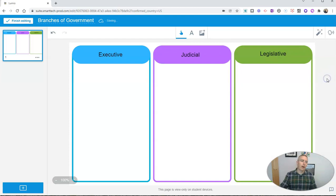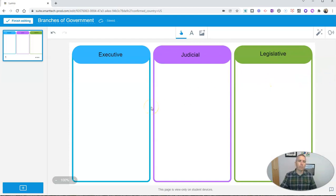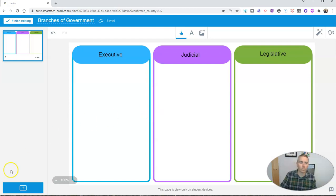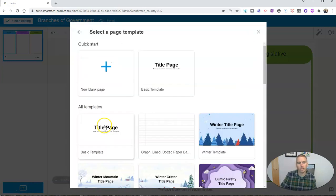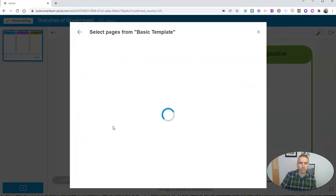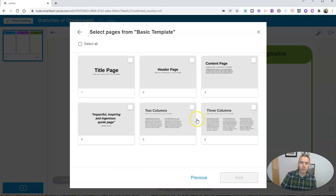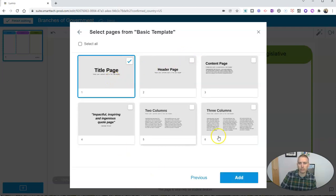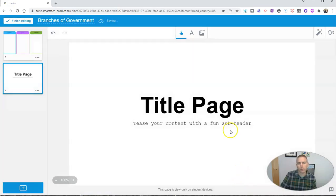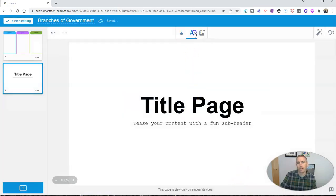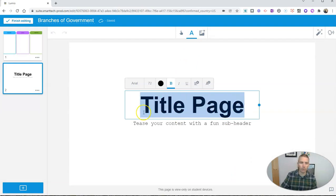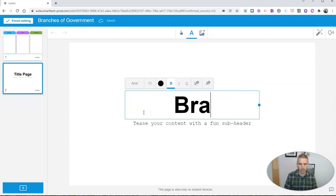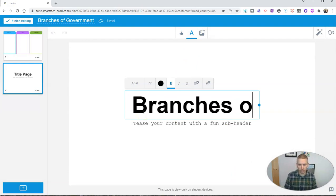Now, I want to add another page here. I want to add a title page with some instructions for my students. So I'll go to the bottom left corner and select new page. And I'm going to use just a basic template. And I'm going to put in a title page. And here in this title page, I'm going to edit so that it's not just saying title page anymore and say branches of government.